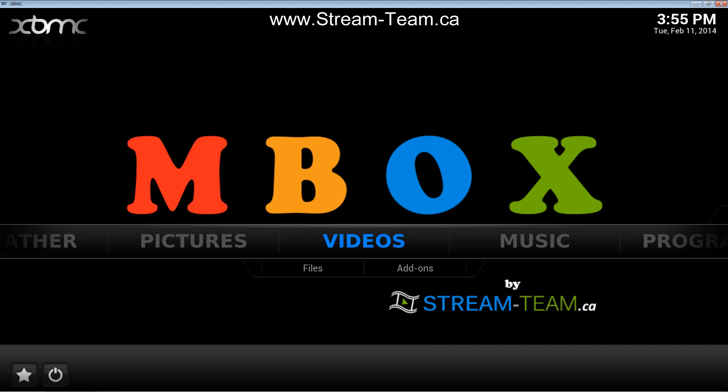Hey everybody, it's Mark from streamteam.ca. In this video I'm going to show you how to enable and disable subtitles while watching videos in XBMC.